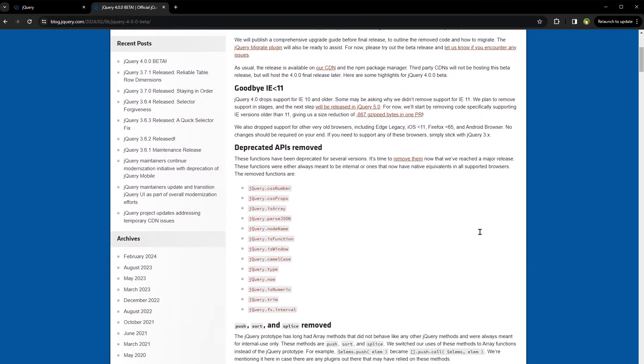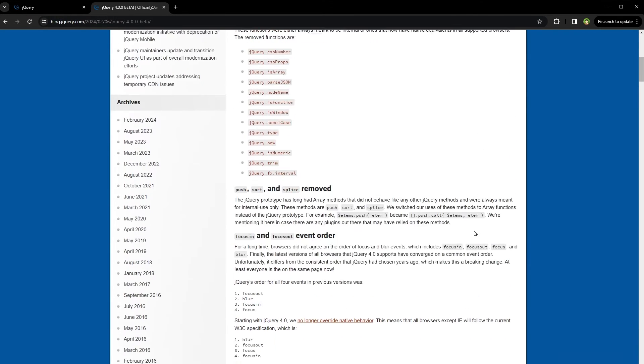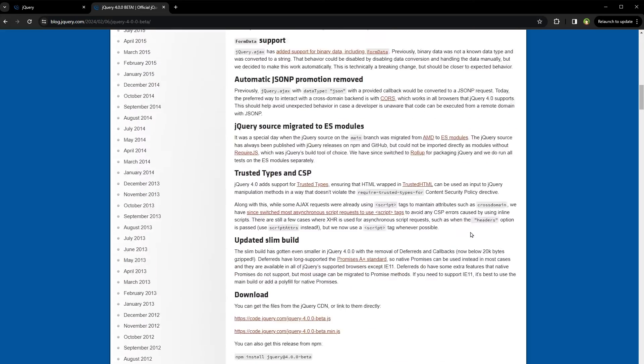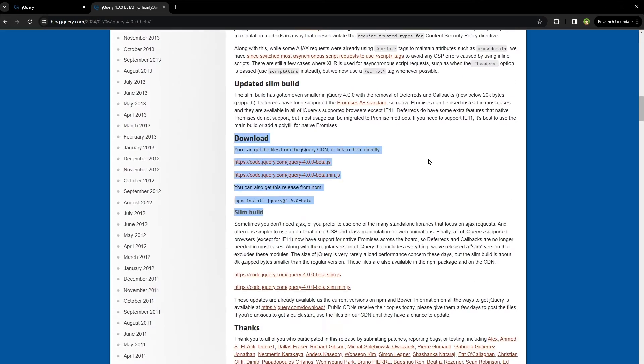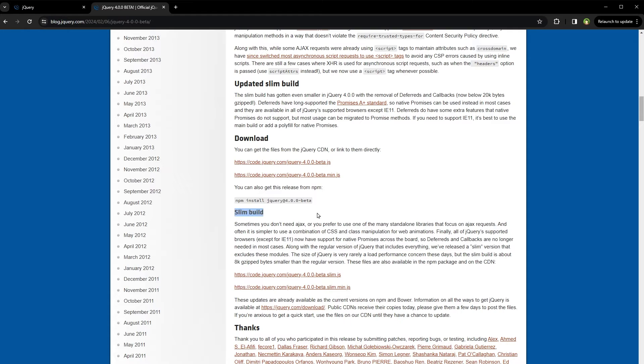At this page, scroll down to the download section. From here you can download it. Minified and slim builds are also available here.